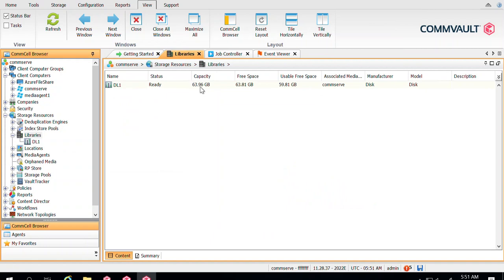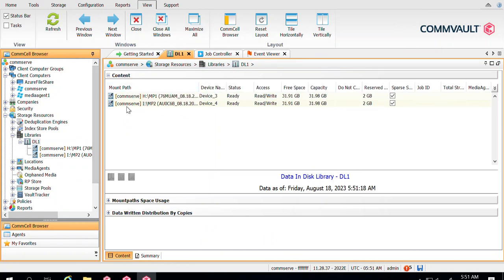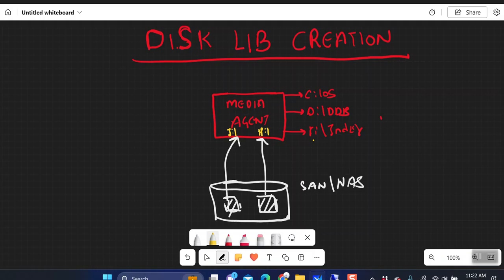Once you click OK, you can see DL1 now has an increased capacity of 64 GB. Selecting DL1 shows two mount paths — H drive and I drive — each contributing 32 GB. A best practice to keep in mind: the H drive and I drive should be formatted to a block size of 64 KB. Adding multiple mount paths increases overall performance for both backup and restoration. This is how you create a disk library with multiple mount paths.